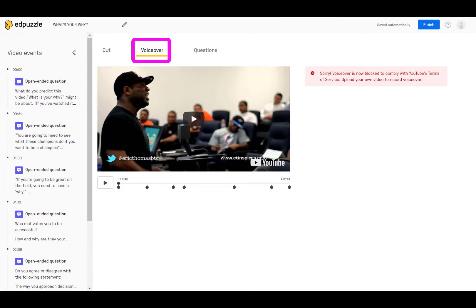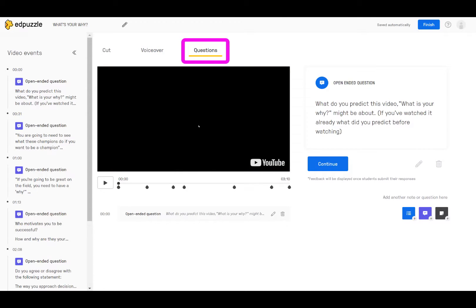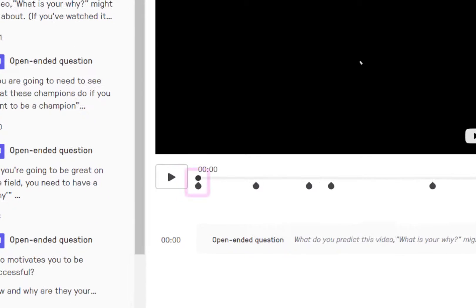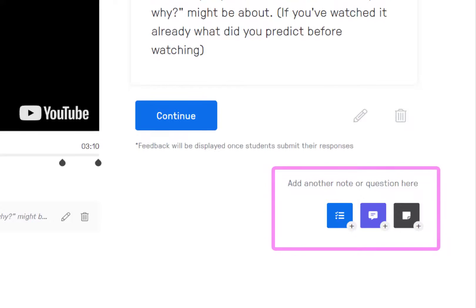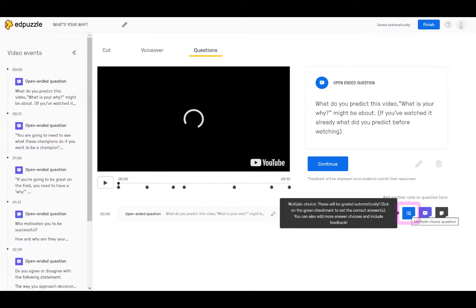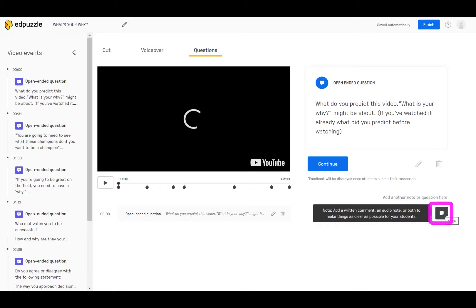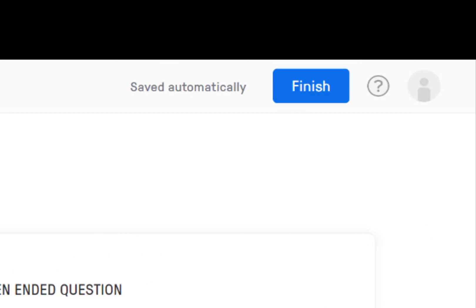VoiceOver is not available on YouTube videos, but if you use a video from another source, you can record yourself talking over the video. 'Questions' is where you add or edit questions at various points throughout the video. On this video, which already has questions embedded, click on one of the markers and the question pops up on the right. You can edit the question by clicking the pencil, or add an additional question by choosing either the multiple choice, open-ended, or note button. Click 'Finish' when you are done editing.